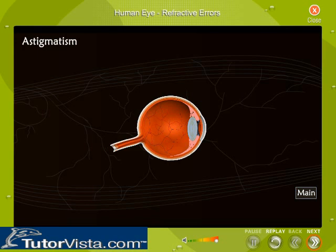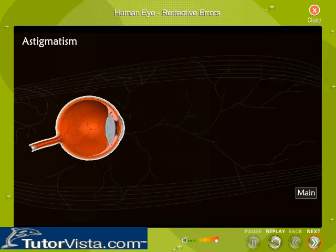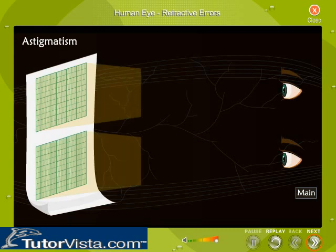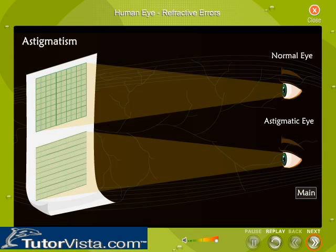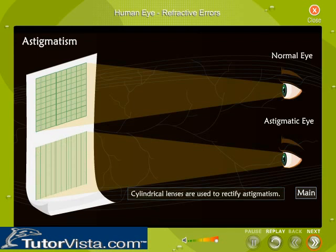Normally, the cornea is spherical in shape. But in an astigmatic eye, the cornea is shaped more like an oblong rugby ball. The oblong shape causes light rays to focus on two points, rather than on just one point. You can see here how the lines on a graph paper appear to a normal eye and an astigmatic eye. An astigmatic eye cannot simultaneously focus all objects or lines — it may see only vertical lines or horizontal lines on a graph paper. This can be corrected by using cylindrical lenses.